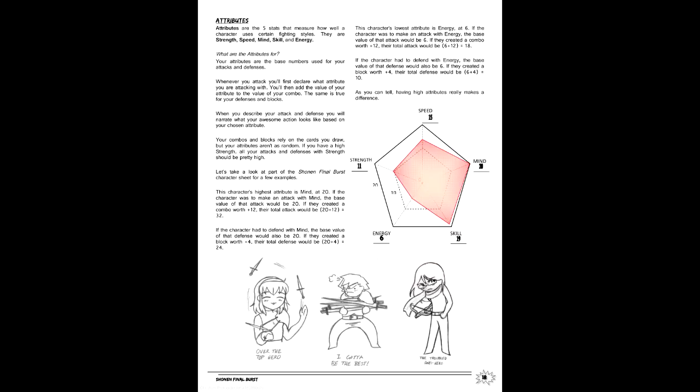Second is Attributes. SFB has 5 of them that represent different forms of fighting, each starting at 1. You have 50 points to spend between them, and no attribute can exceed 20. With that in mind, Mirai's attributes are Strength 20, Speed 2, Mind 20, Skill 3, and Energy 5.